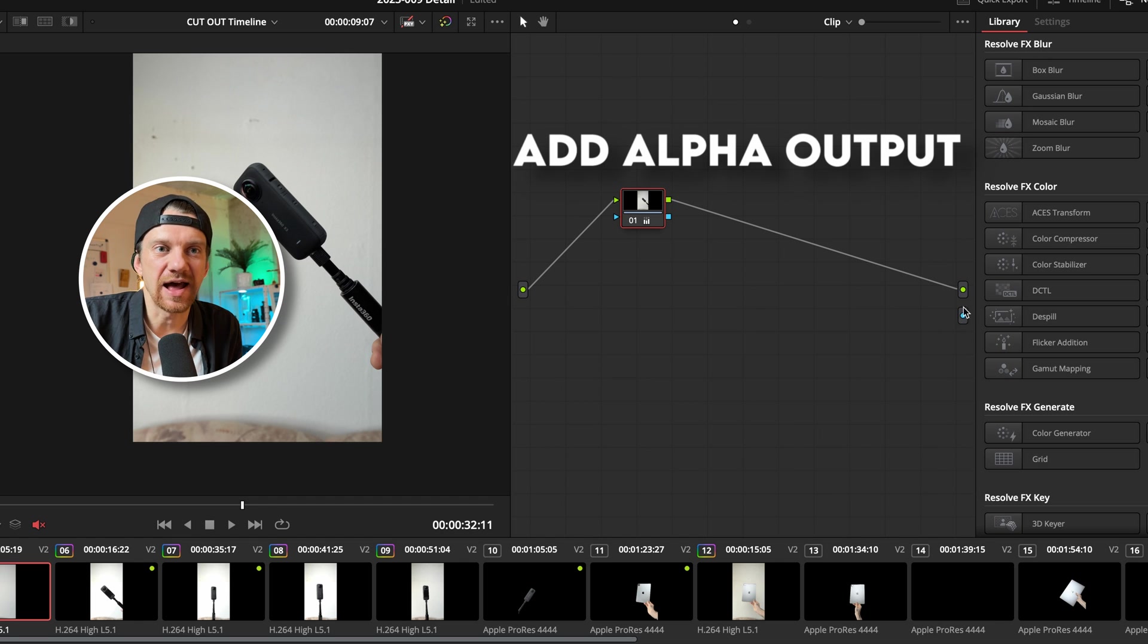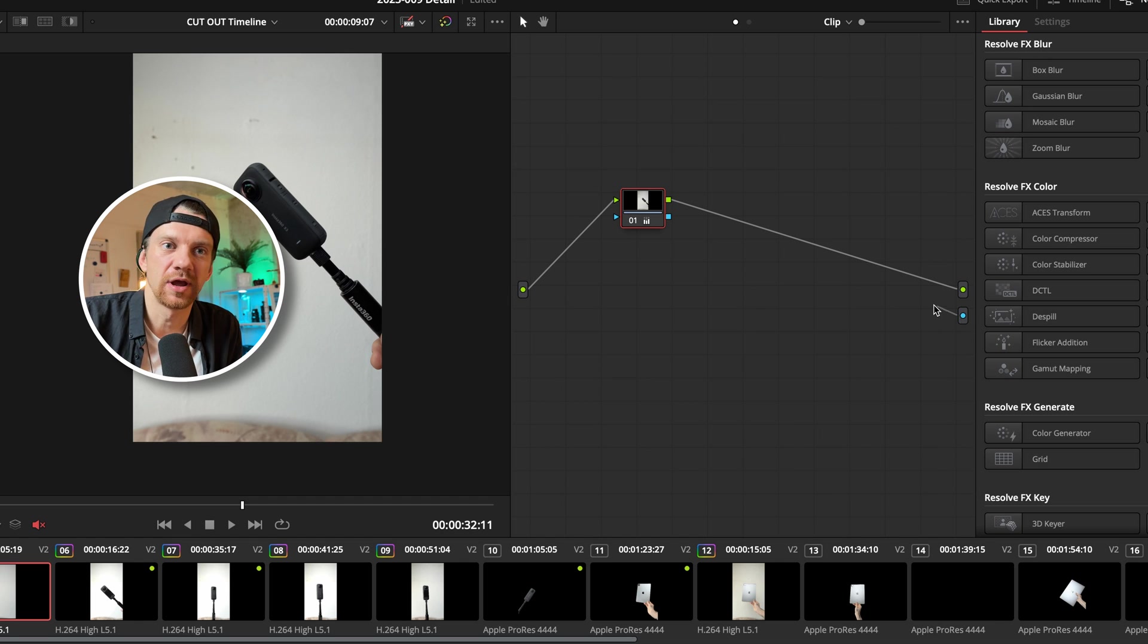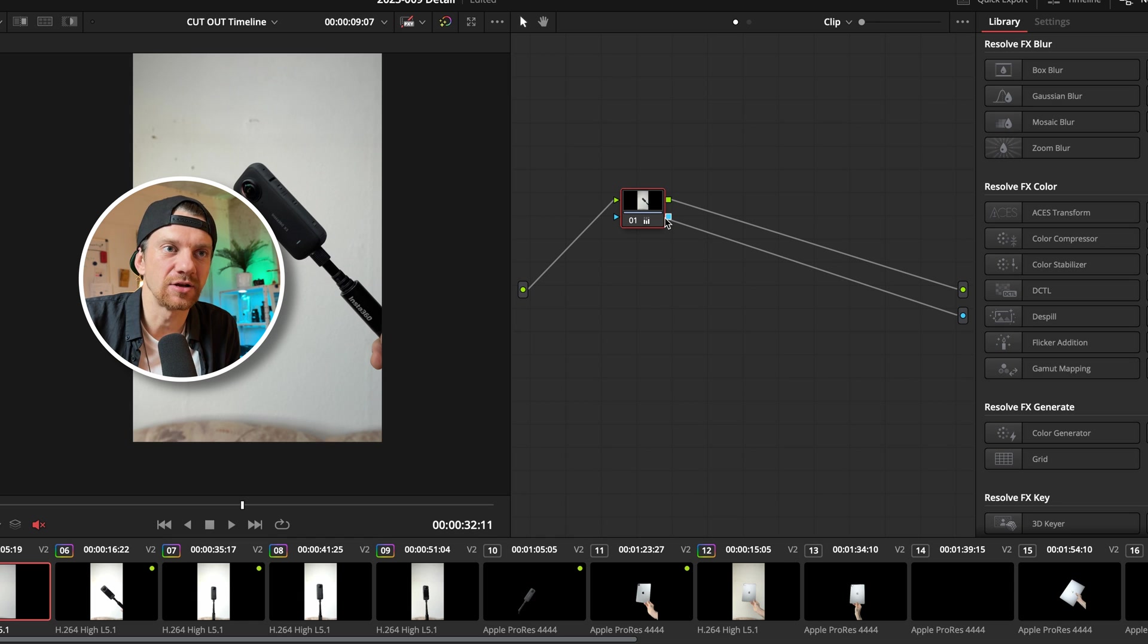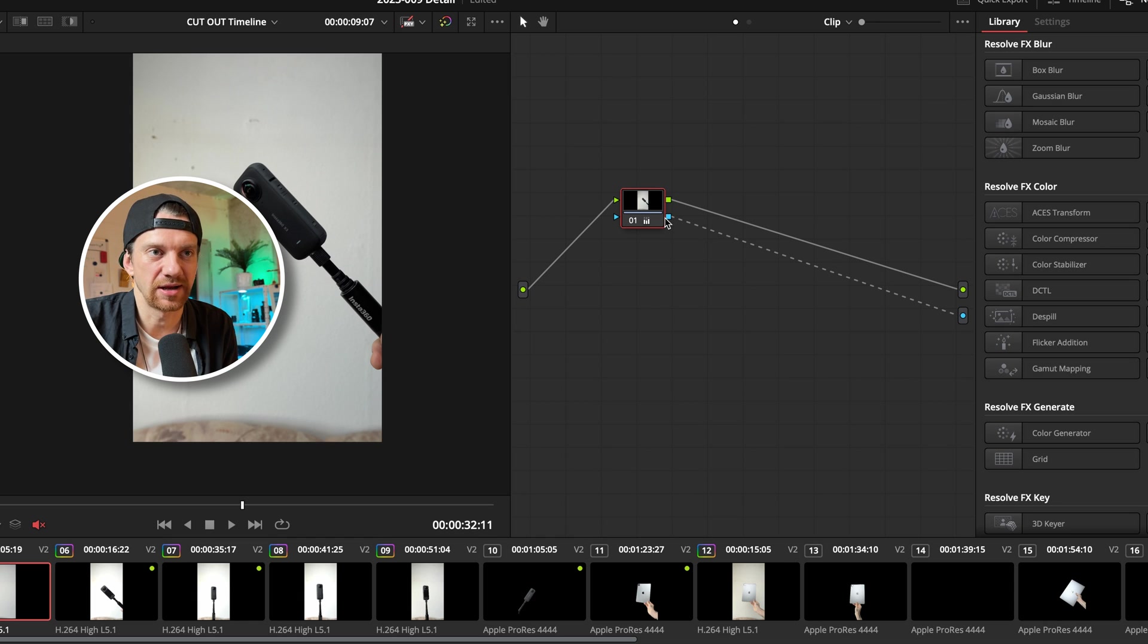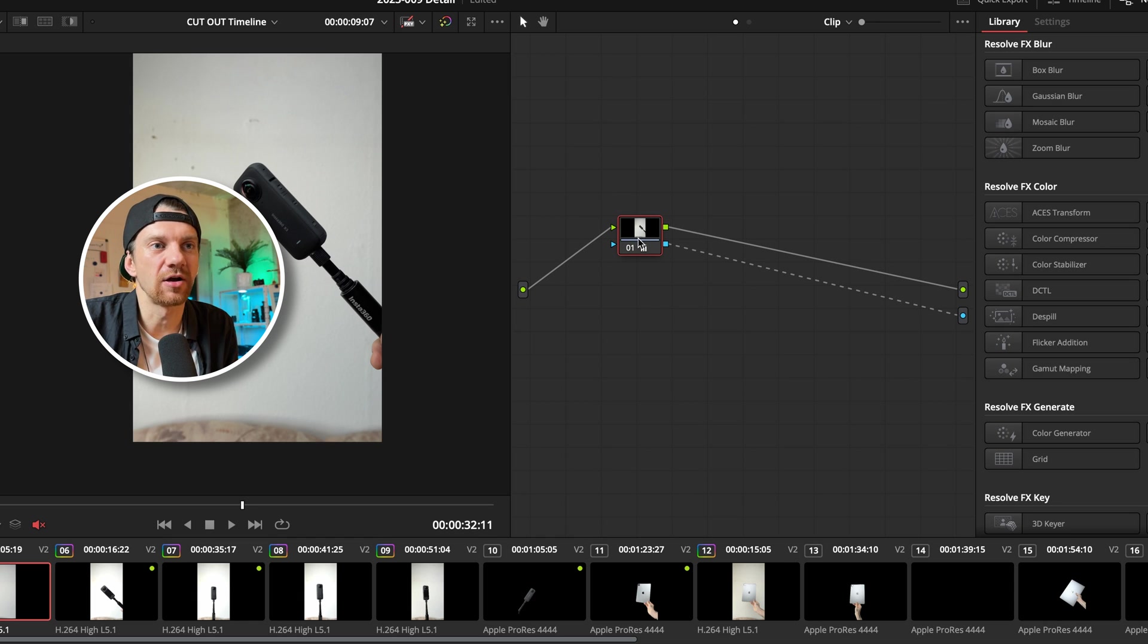So you have this alpha output channel which is blue and then you connect a line to the alpha output channel here. So now they are connected.